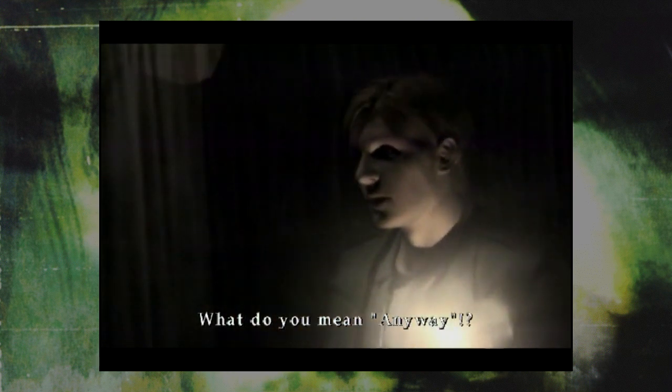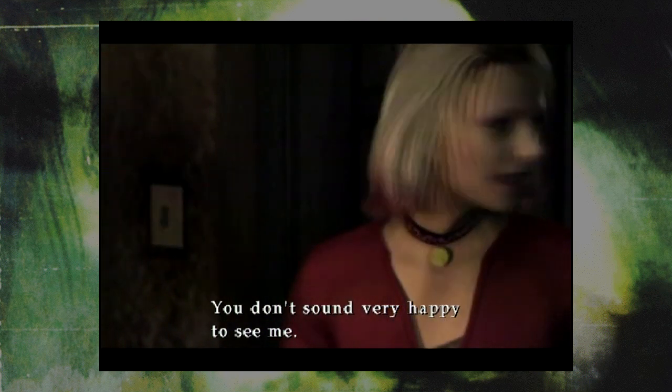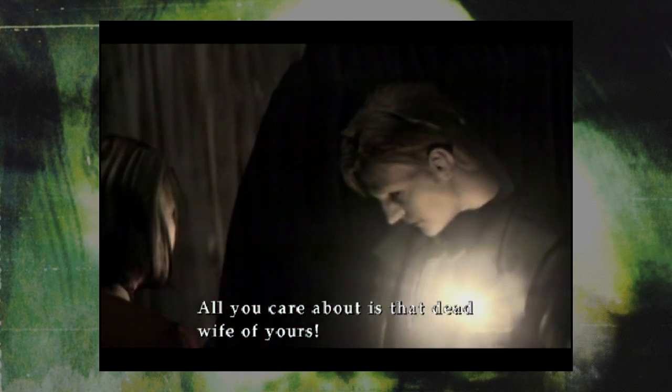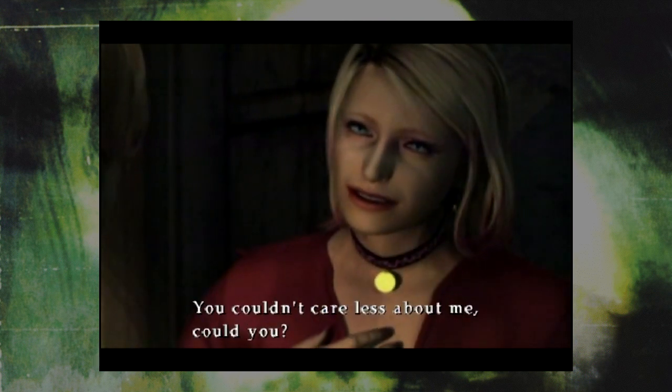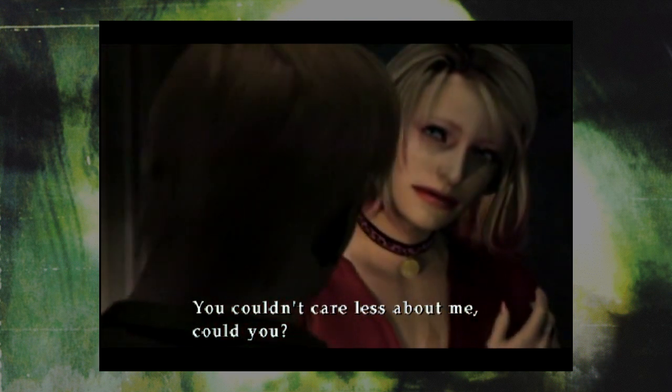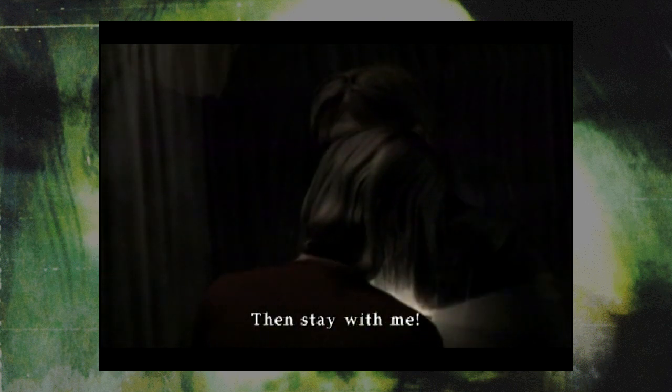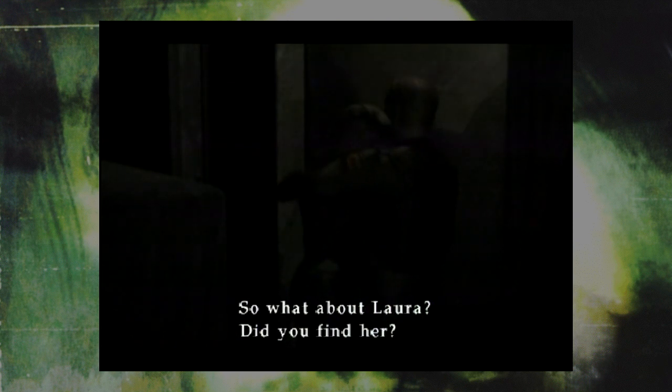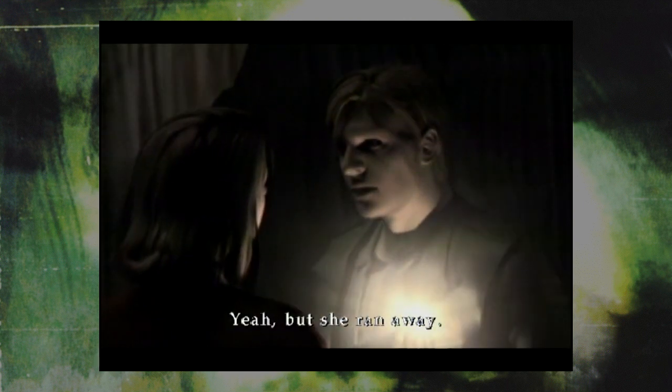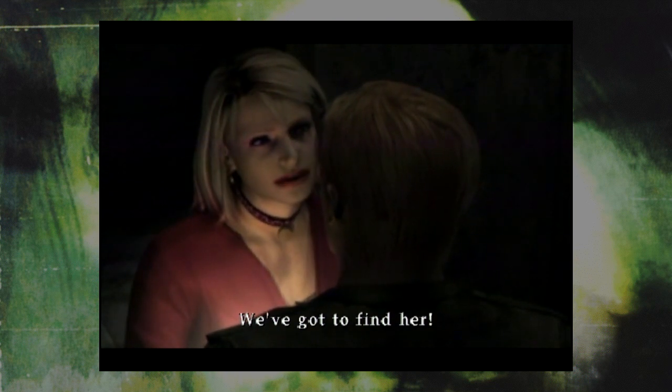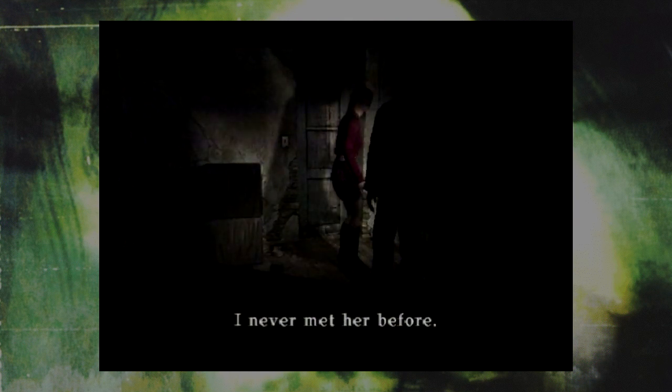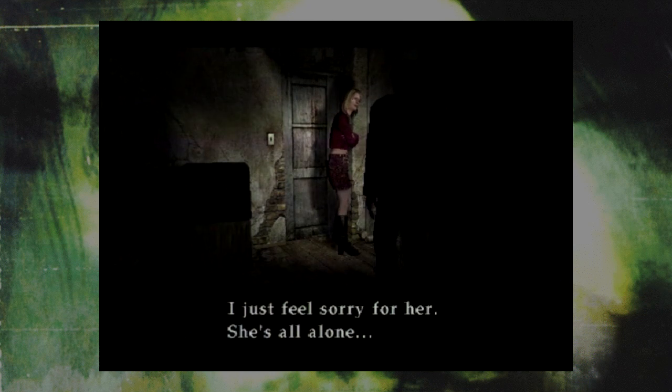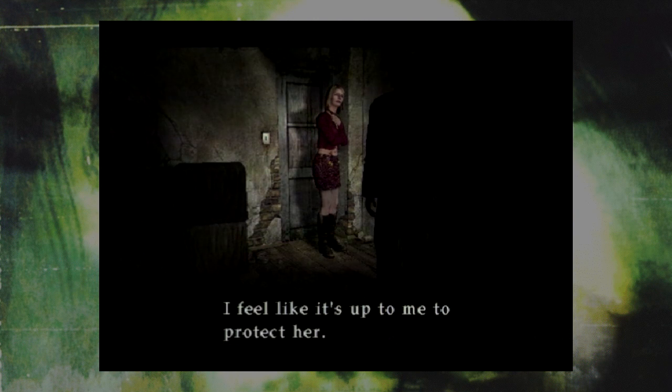Anyway! What do you mean, anyway? You don't sound very happy to see me. I was almost killed back there. Why didn't you try to save me? All you care about is that dead wife of yours. I've never been so scared in my whole life. You couldn't care less about me, could you? No, I... No, not really! Don't ever leave me alone! You're supposed to take care of me! Do you have any idea how frustrating escort missions are in this era of games, though? What about Laura? Did you find her? Yeah, she locked me in the horror gurney room attack. We've got to find her! We have to freeze her to the ceiling, though, so that she doesn't try anything again. You seem to care about her. Do you know her? I've never met her before. I just feel sorry for her. She's all alone. I just don't think it's a great idea to leave a child in a haunted hospital. I feel like it's up to me to protect her. I feel like it's up the stairs we go!